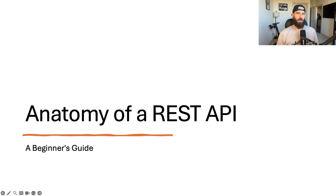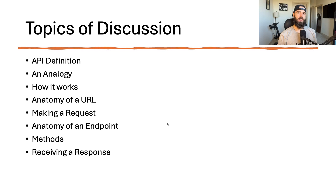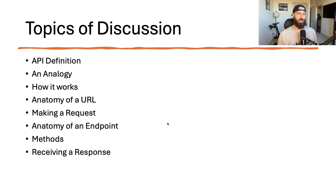This is the anatomy of a REST API — a beginner's guide to understanding how APIs work. The purpose of this video is to give an overview of what an API is, how it works, and some general definitions of the nomenclature surrounding APIs. We'll go over an analogy, break down the anatomy of a URL and of an endpoint, and then talk about methods, making requests, and receiving responses.